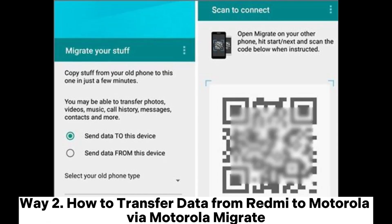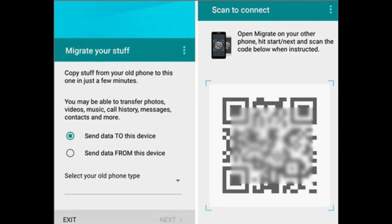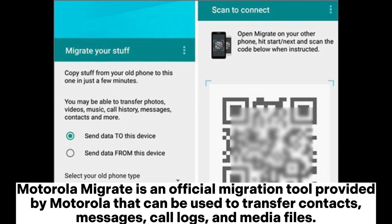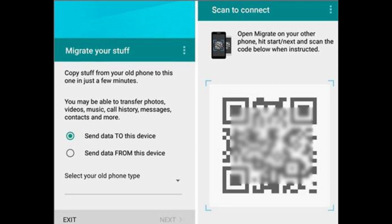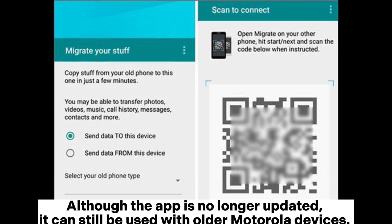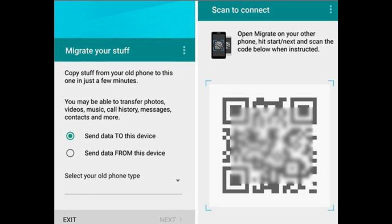Way 2: How to transfer data from Redmi to Motorola via Motorola Migrate. Motorola Migrate is an official migration tool provided by Motorola that can be used to transfer contacts, messages, call logs, and media files. Although the app is no longer updated, it can still be used with older Motorola devices.